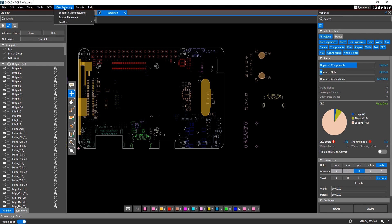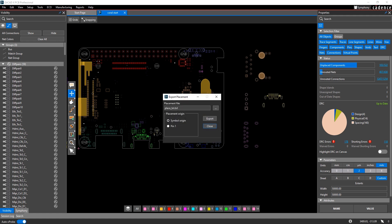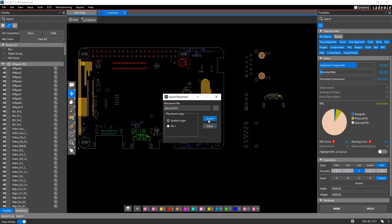To generate a placement file, you can go into the manufacturing menu and choose export placement. You'll be prompted for the name and location for the placement file, which by default goes into the working directory, and then you can decide whether or not you want the placement coordinates to be based upon the symbol's origin or pin one of the symbols. Just go ahead and hit export and then you'll have your placement file.